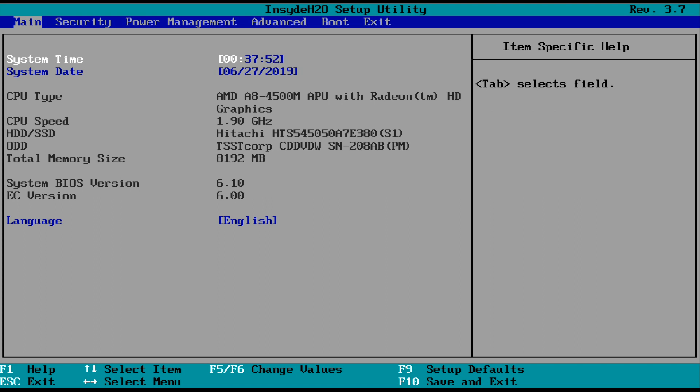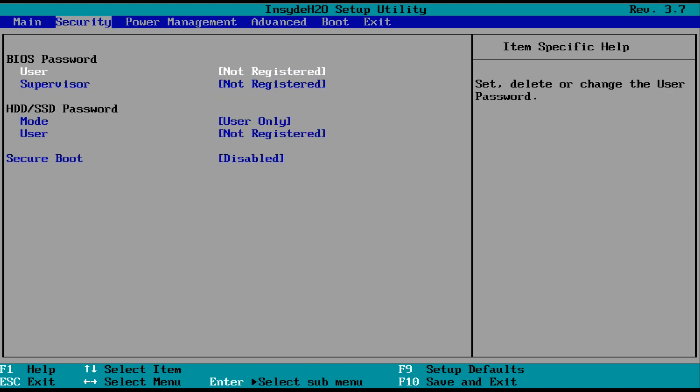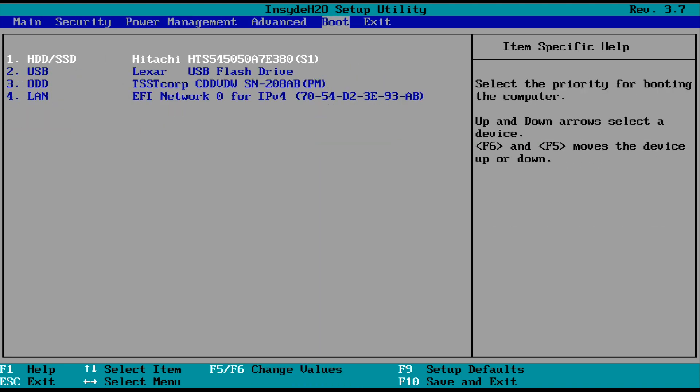So once you boot into the BIOS, it's going to look something like this. Every computer has a different BIOS, so it should look similar to this. Essentially what we have to do is make it so whenever we boot our computer, it boots to the USB rather than our hard drive.